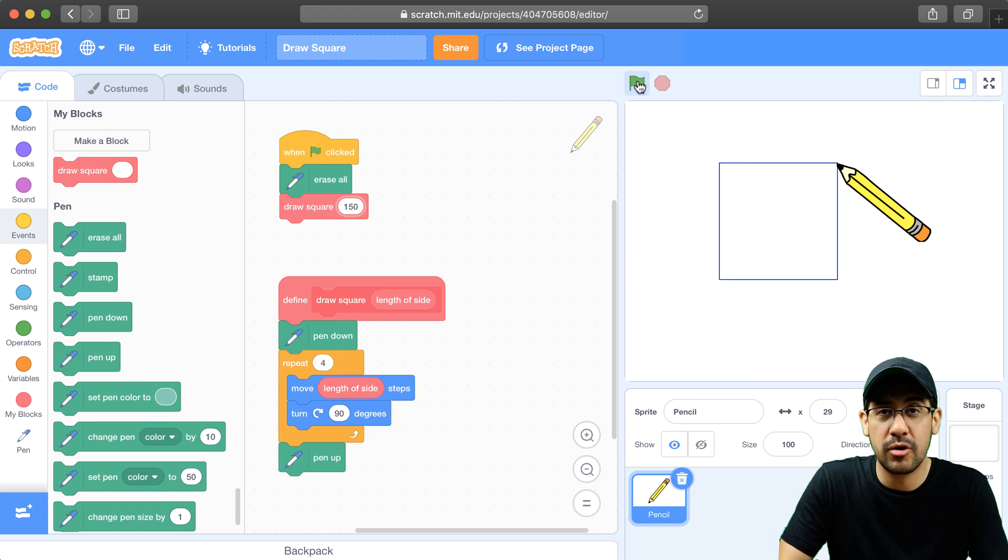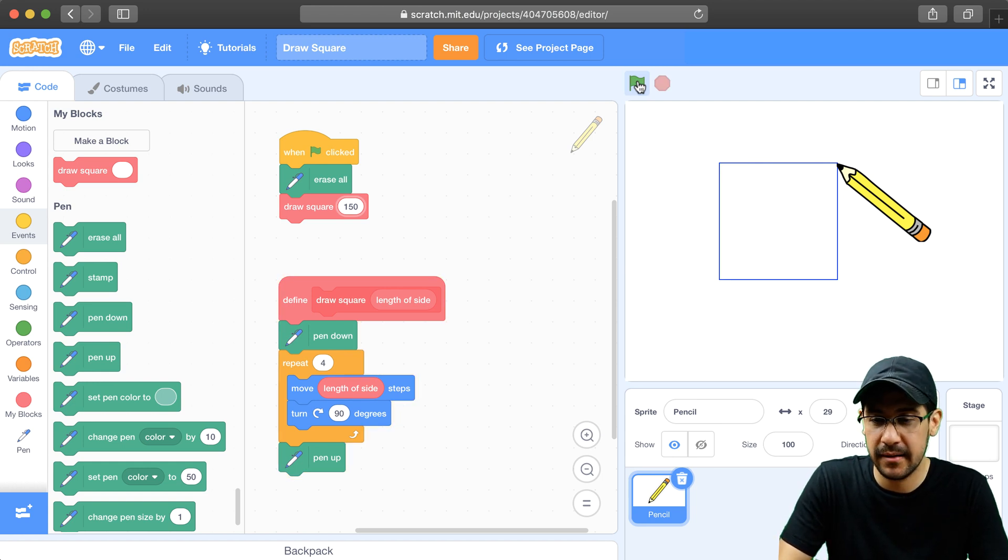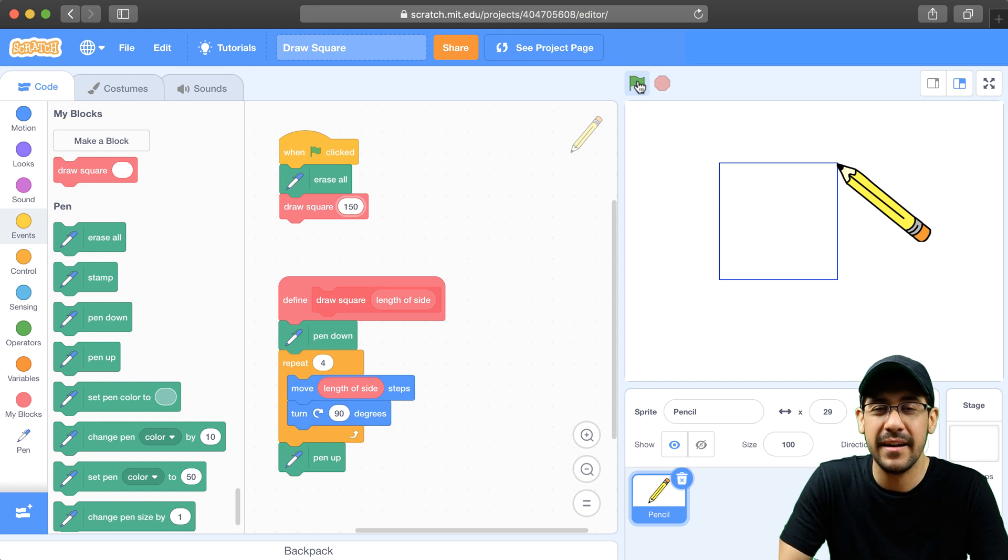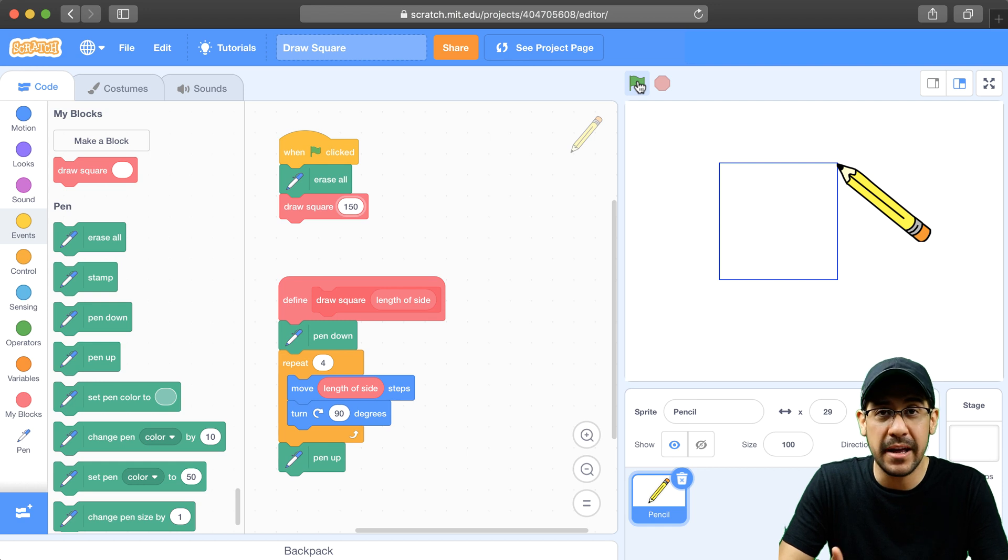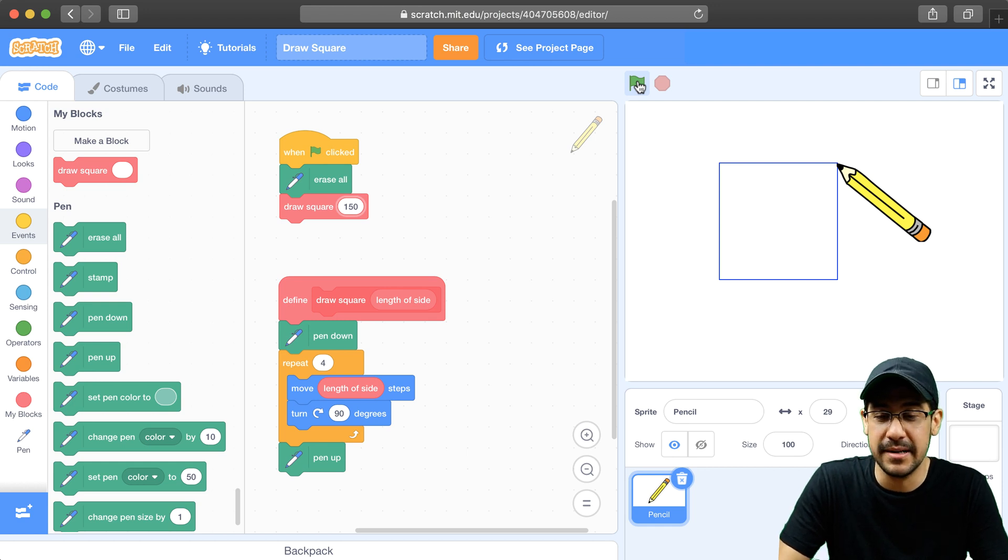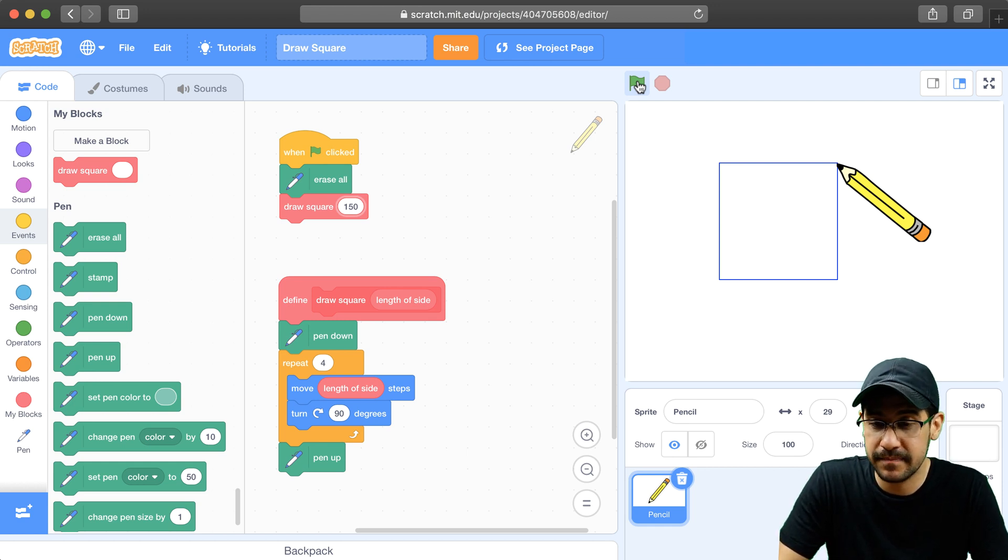So now our DrawSquare block is much more versatile. It allows the user or the coder to modify just one value and end up with a different square. And they don't have to create brand new blocks to do this. They could just use the DrawSquare block.